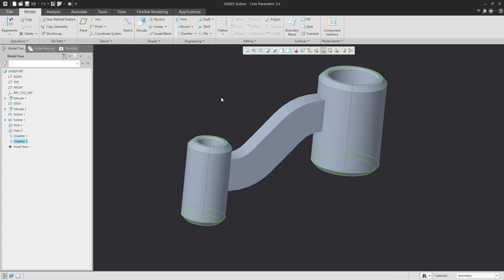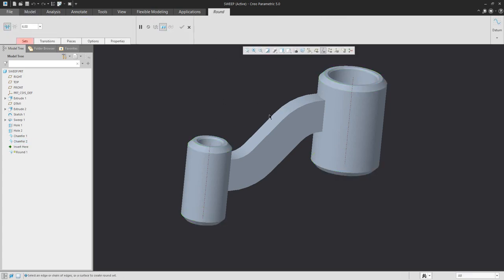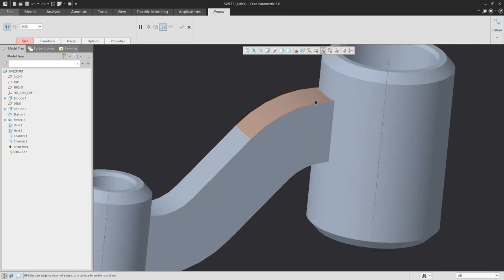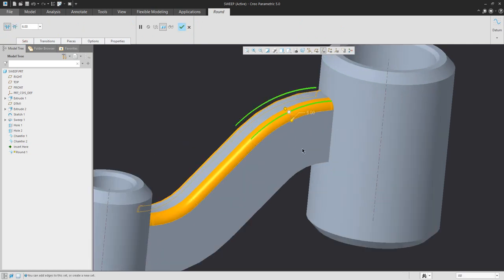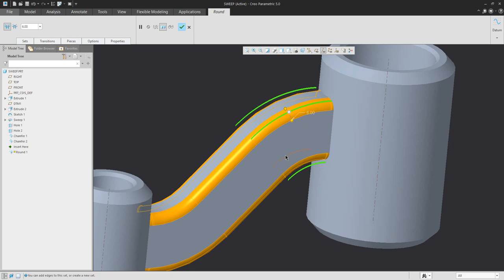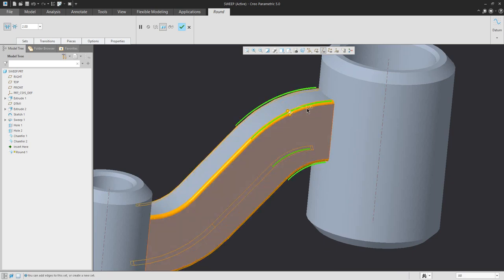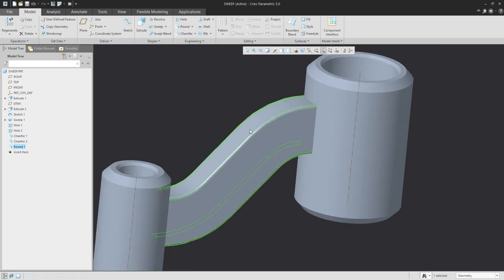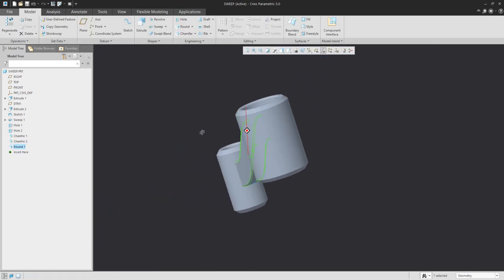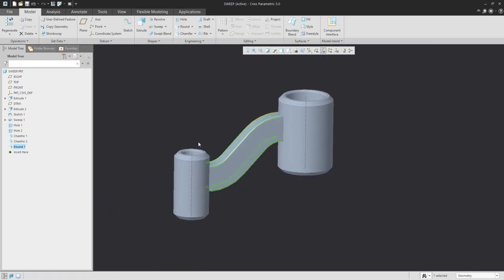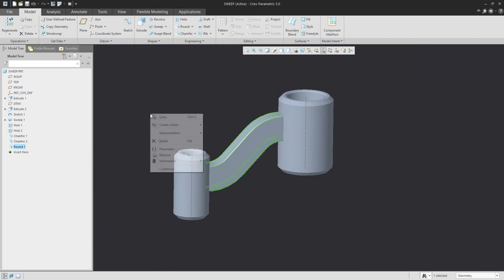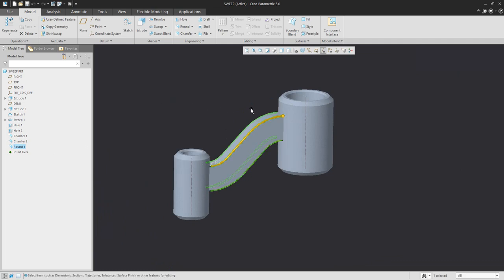And again, some round features. With the control button, select edges and the system automatically applies all round features in one set. You can finish or use the right mouse button to edit the value, for example to number 6.